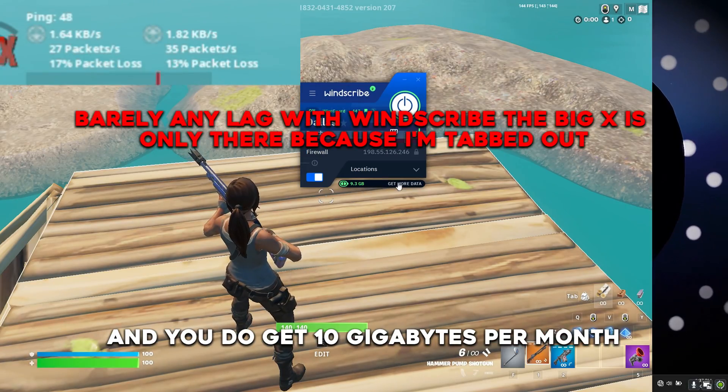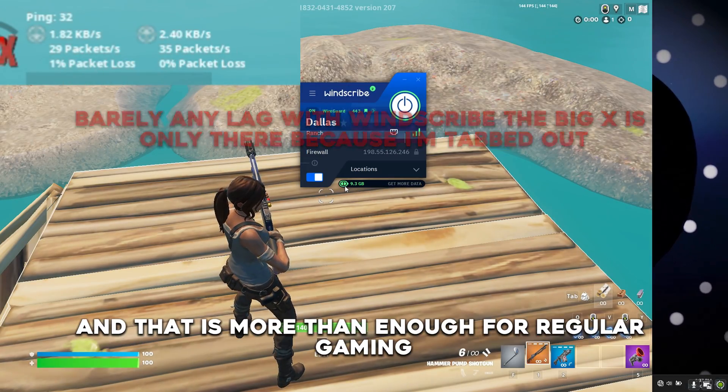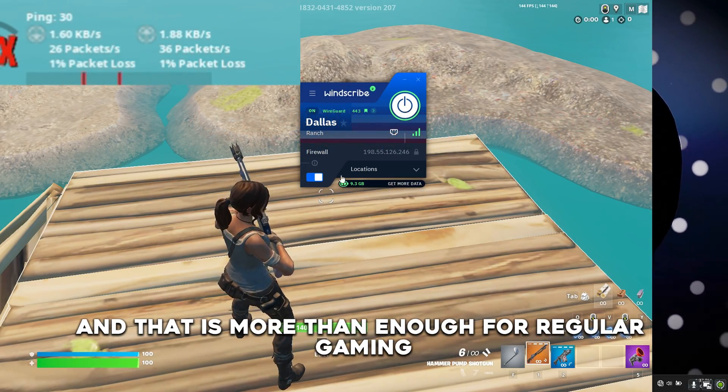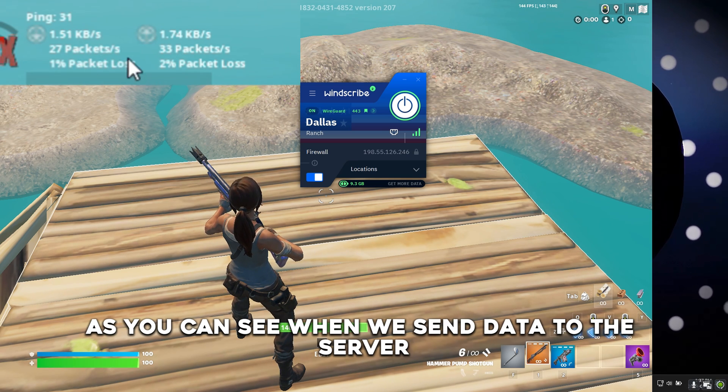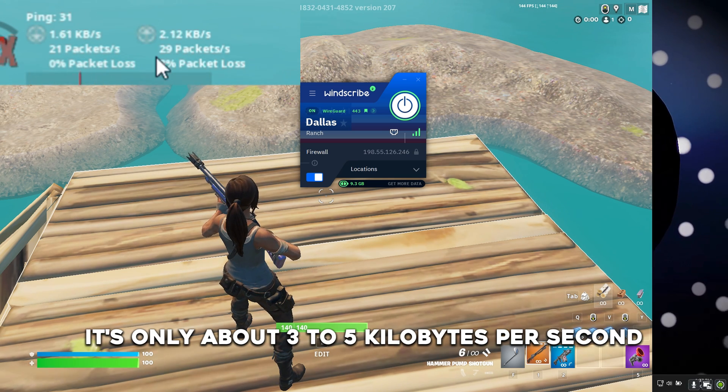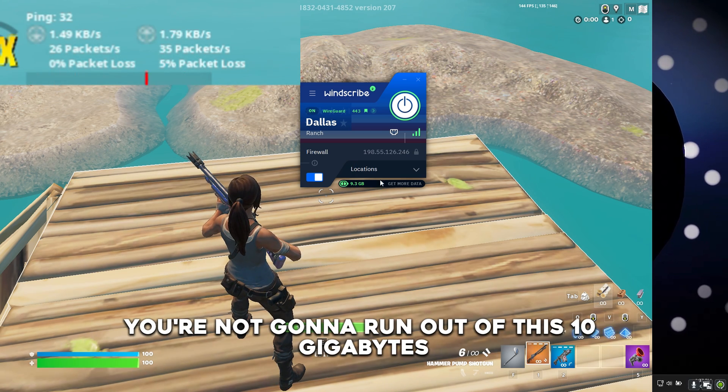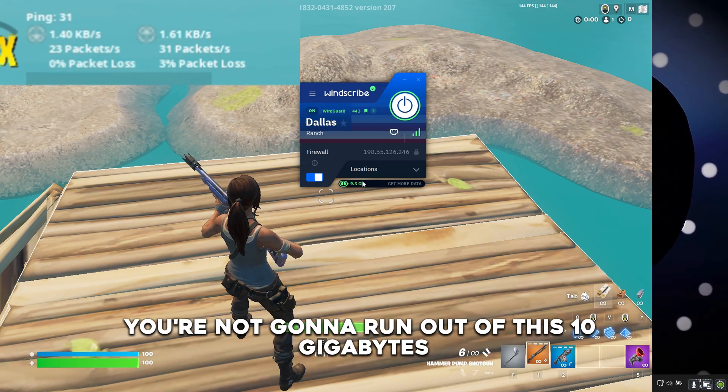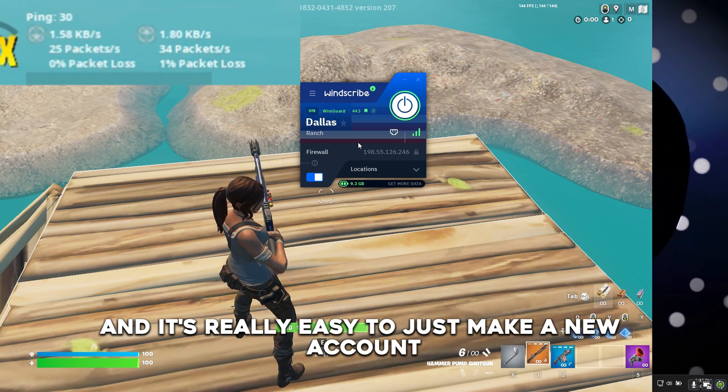You do get 10 gigabytes per month and that is more than enough for regular gaming. As you can see when we send data to the server it's only about 3 to 5 kilobytes per second. You're not going to run out of this 10 gigabytes and it's really easy to just make a new account.